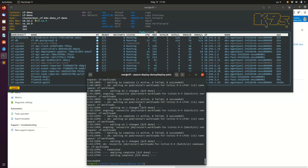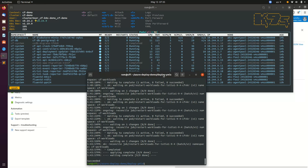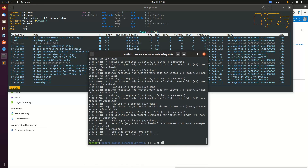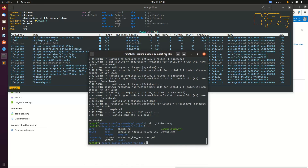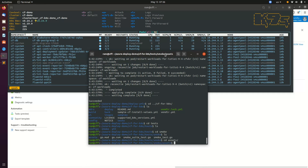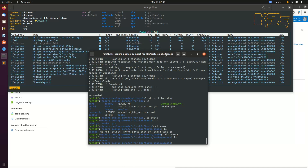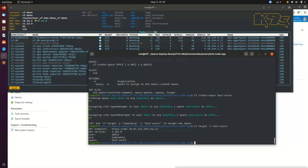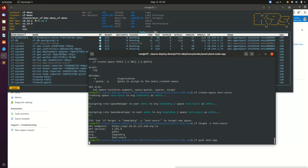Once you see a success message, it means the installation is complete. The best way to test the installation is to push an app that comes with the repo — in this case, it's a simple Node.js app. Pushing an app is as simple as typing cf push on the terminal followed by the app name as an argument.